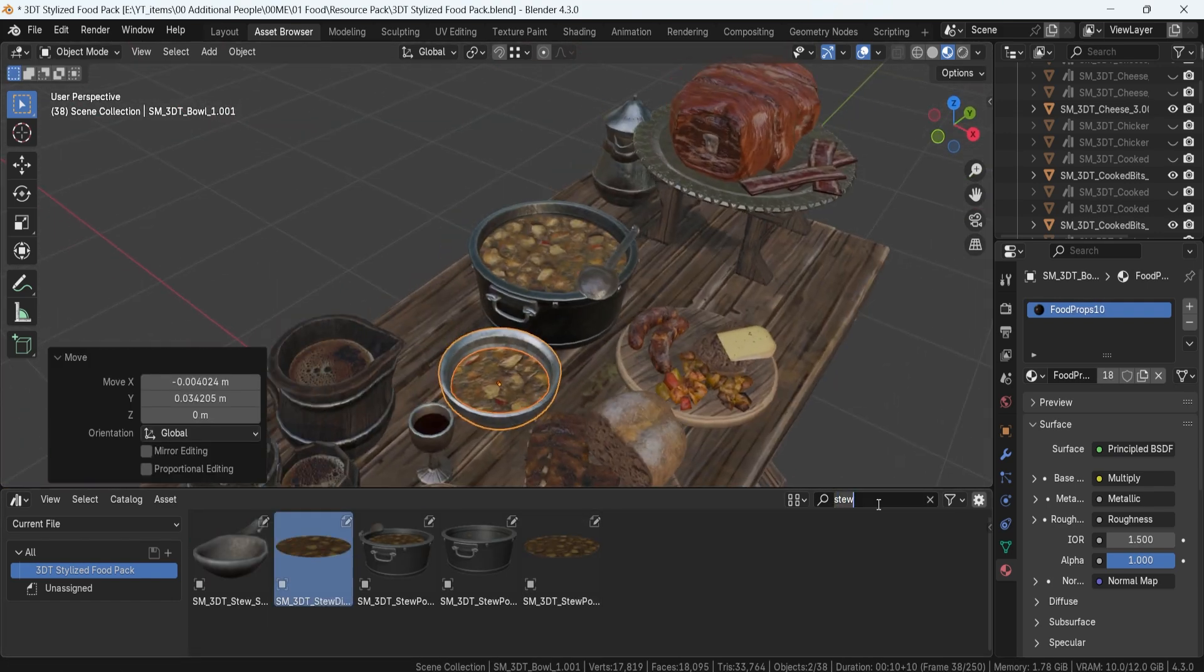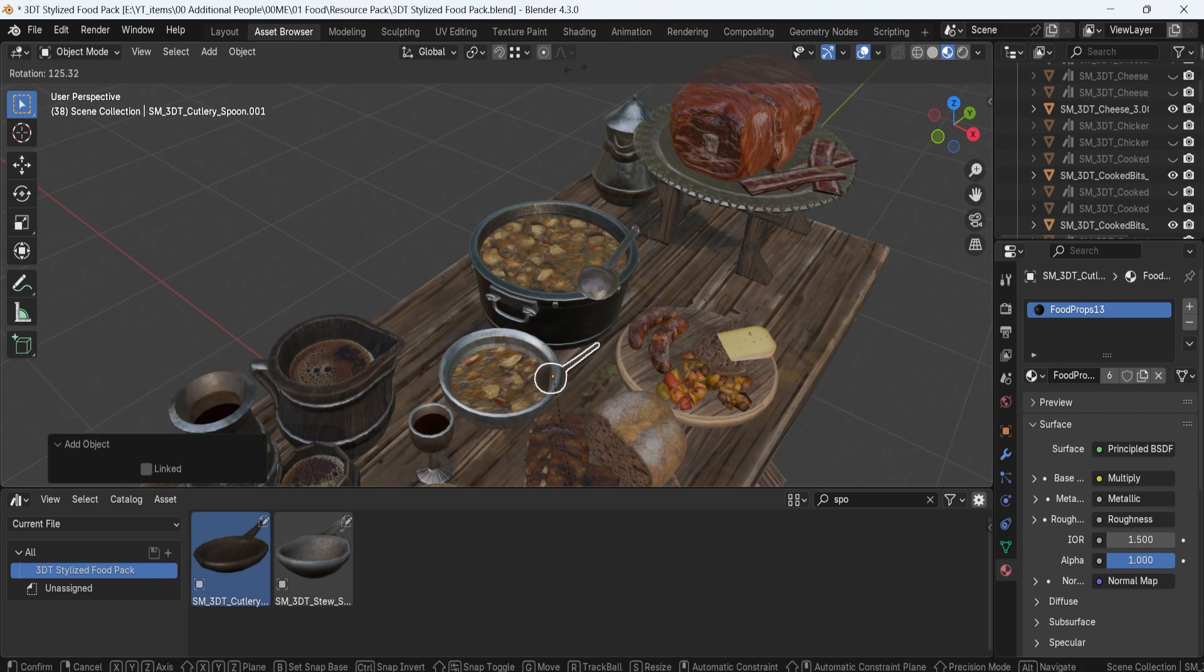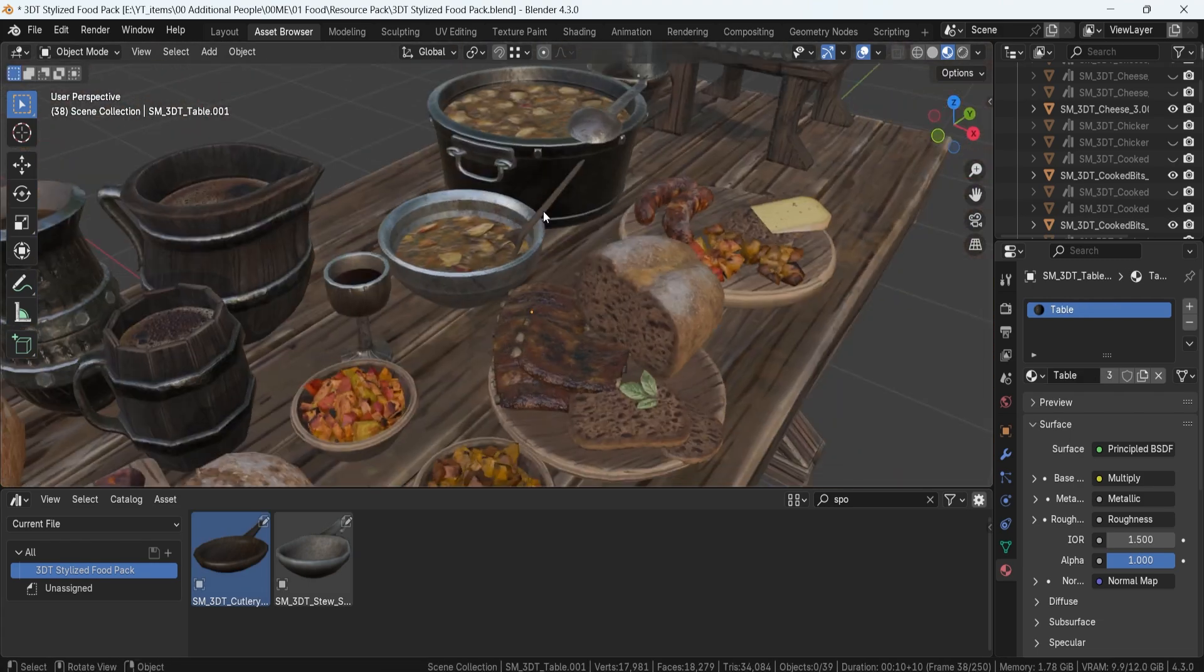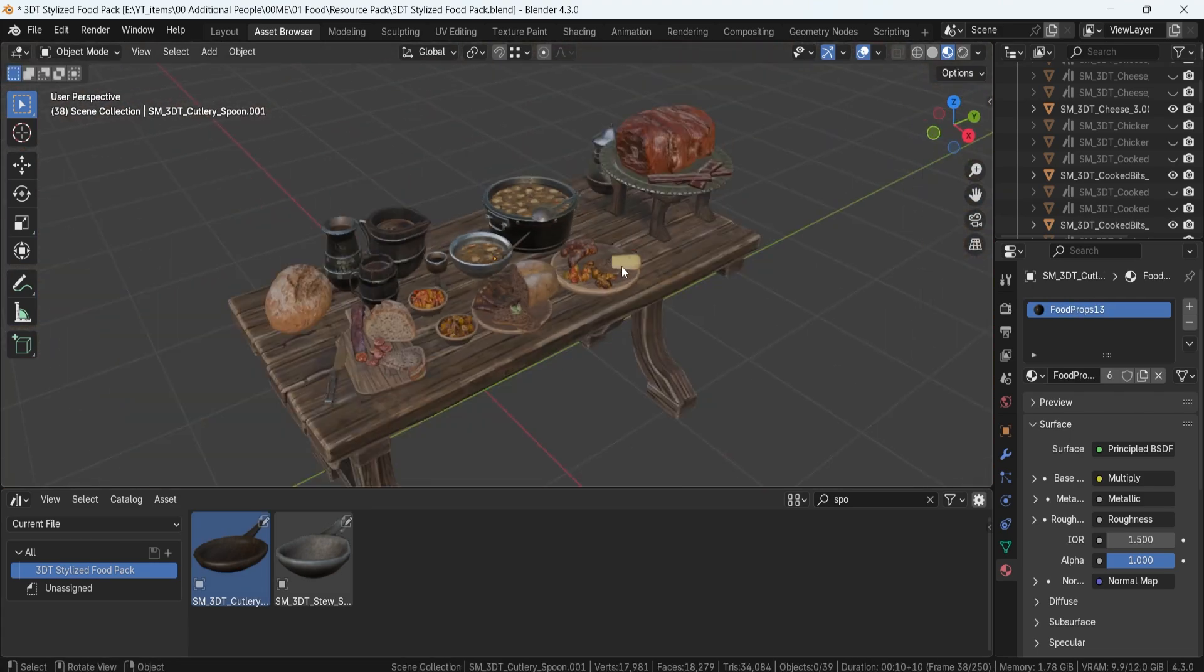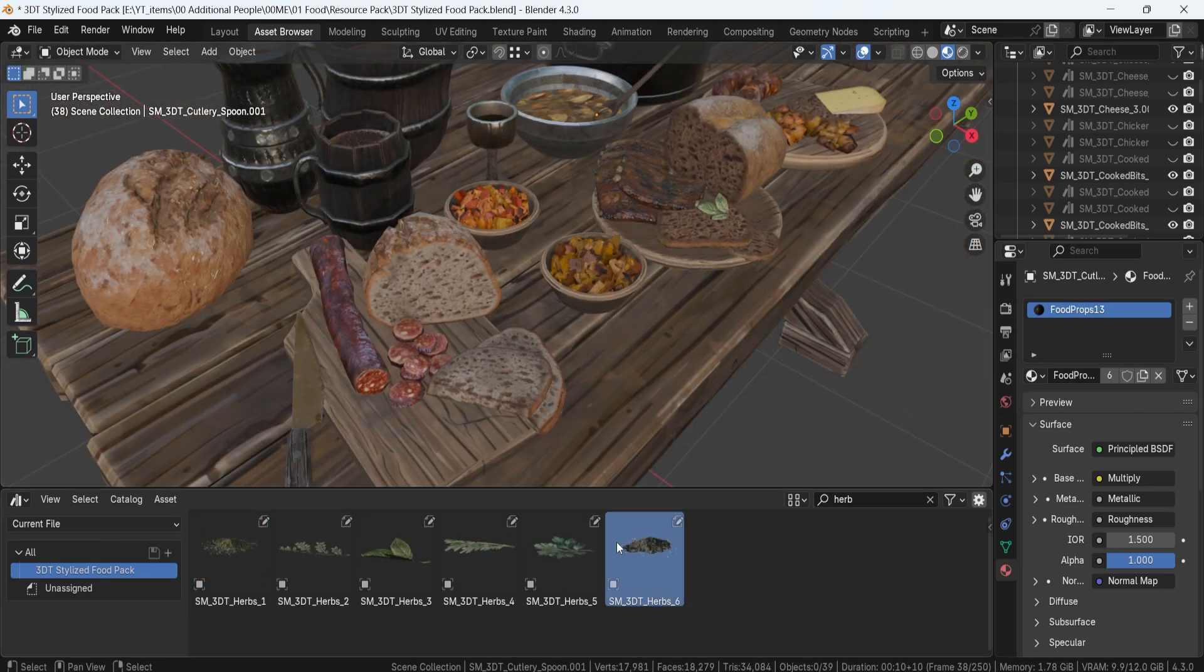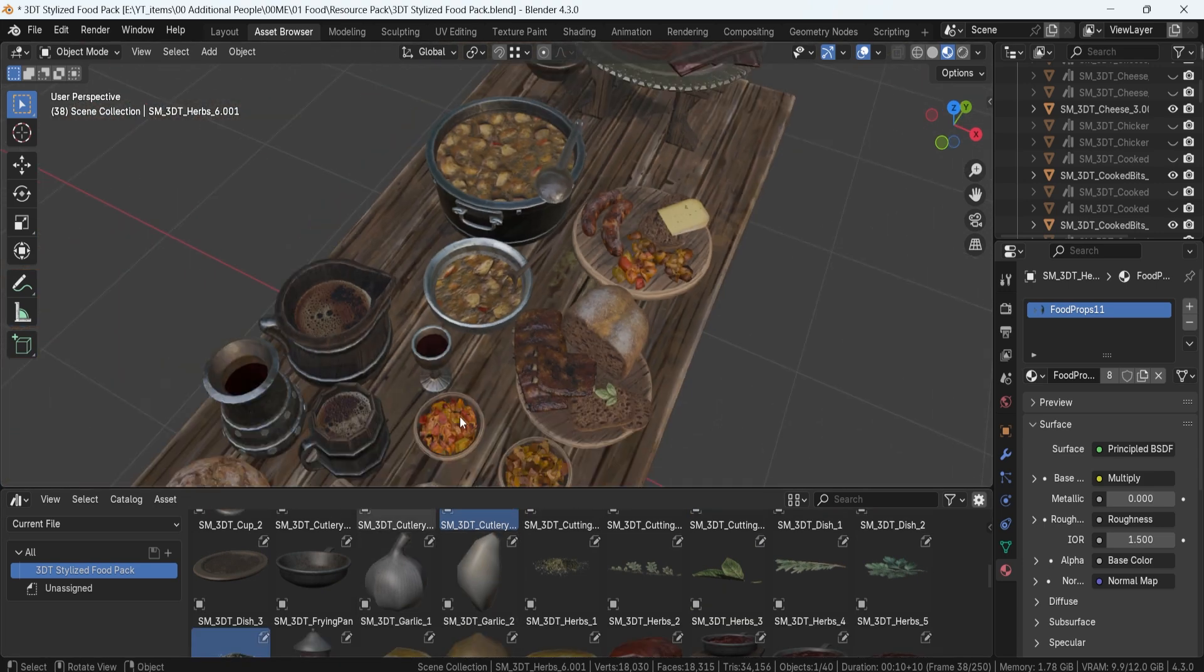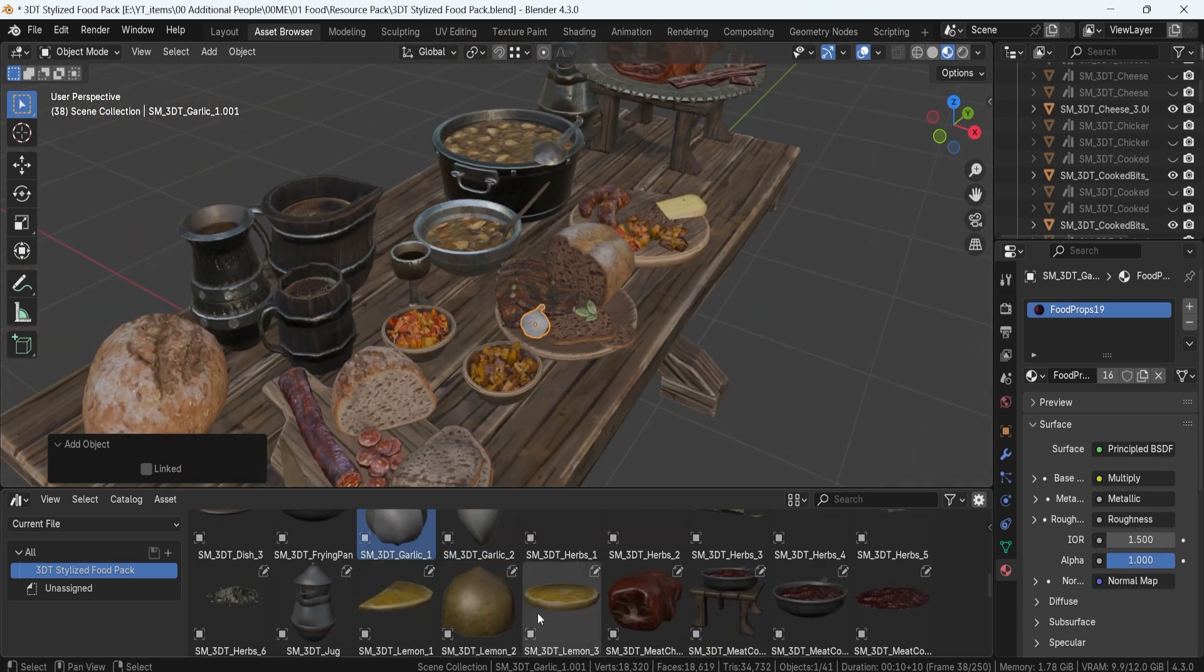leftover food bits in corners, and even beer foam residue at the bottom of mugs. These little details help bring life and storytelling into your own environments.